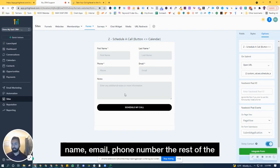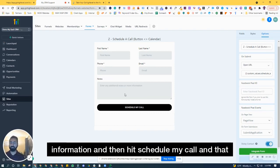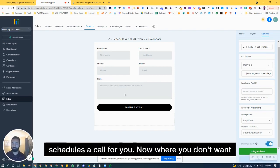You enter in your name, email, phone number, the rest of the information, and then hit schedule my call, and that schedules the call for you.